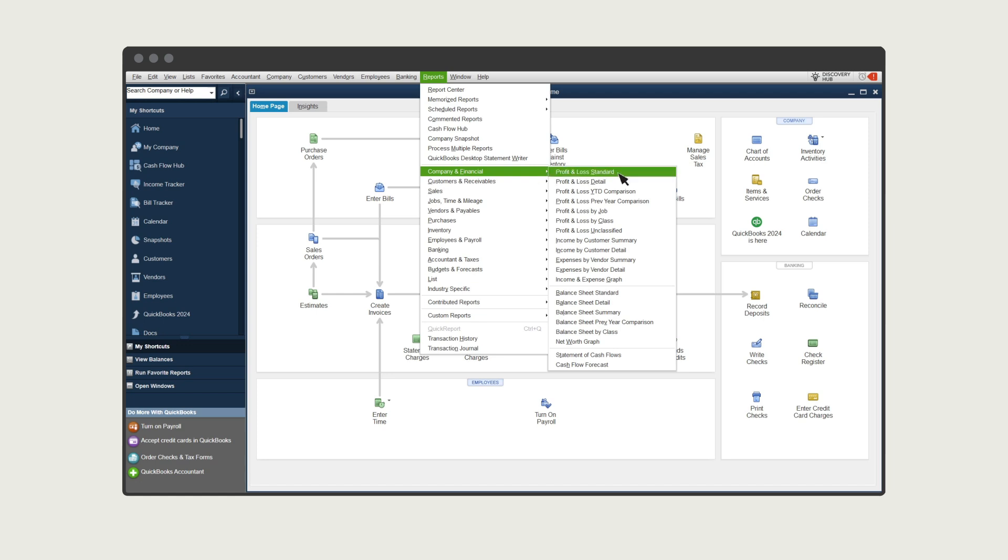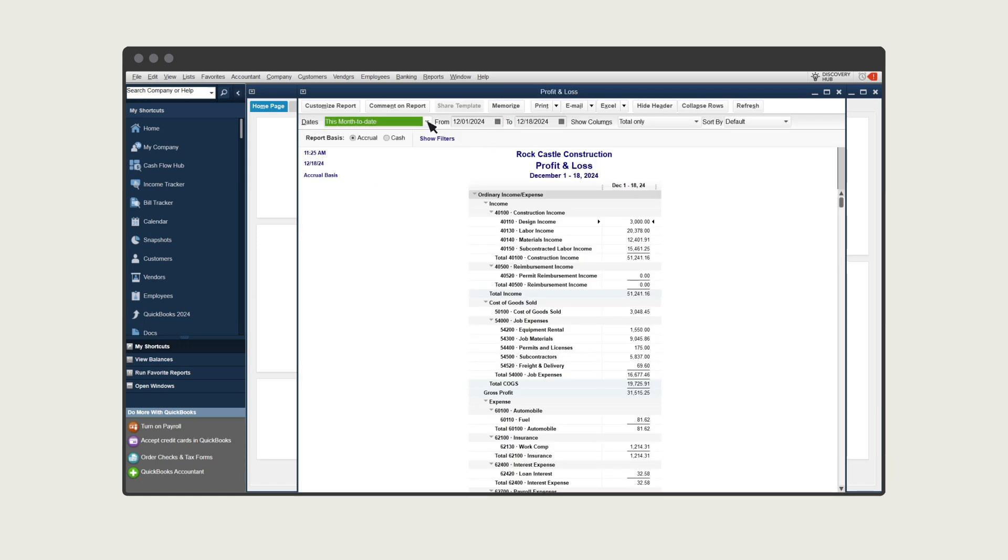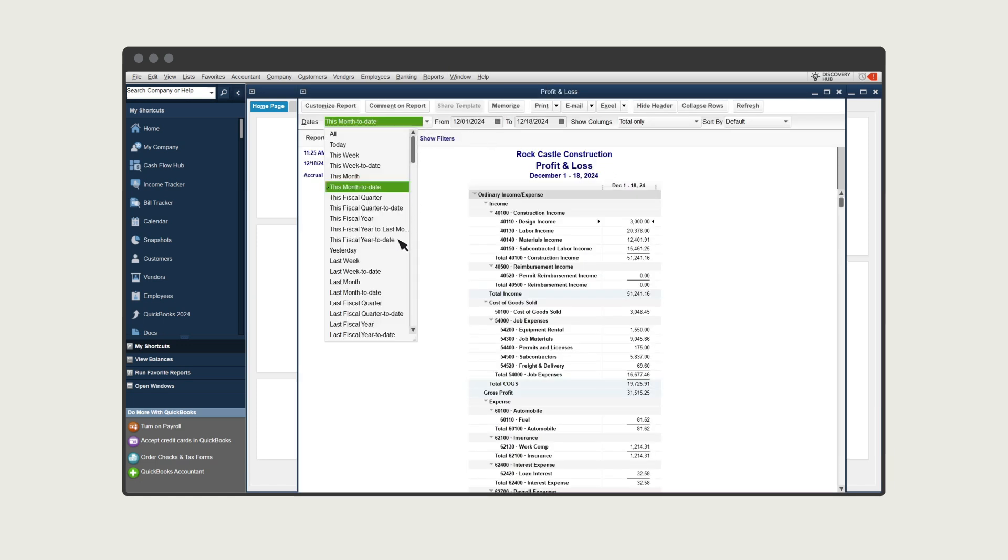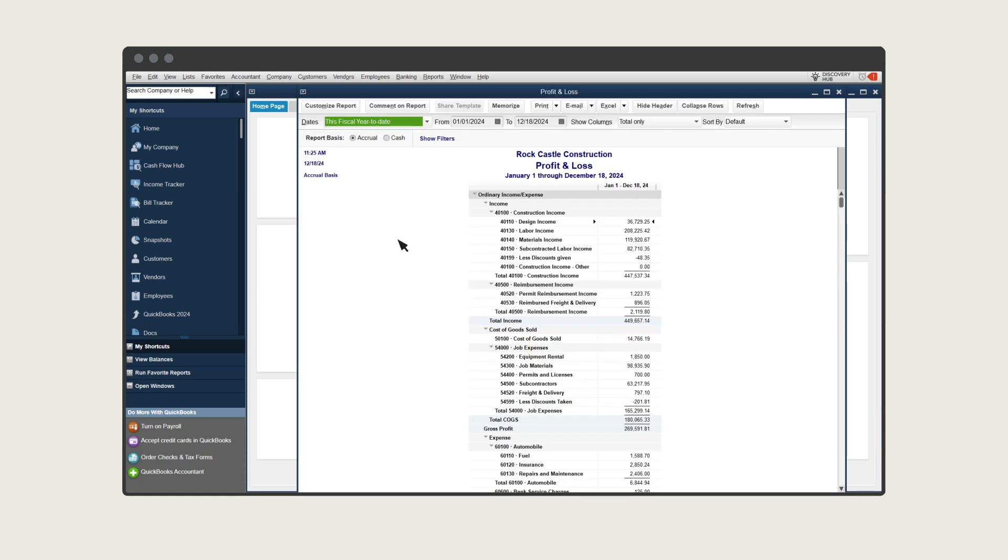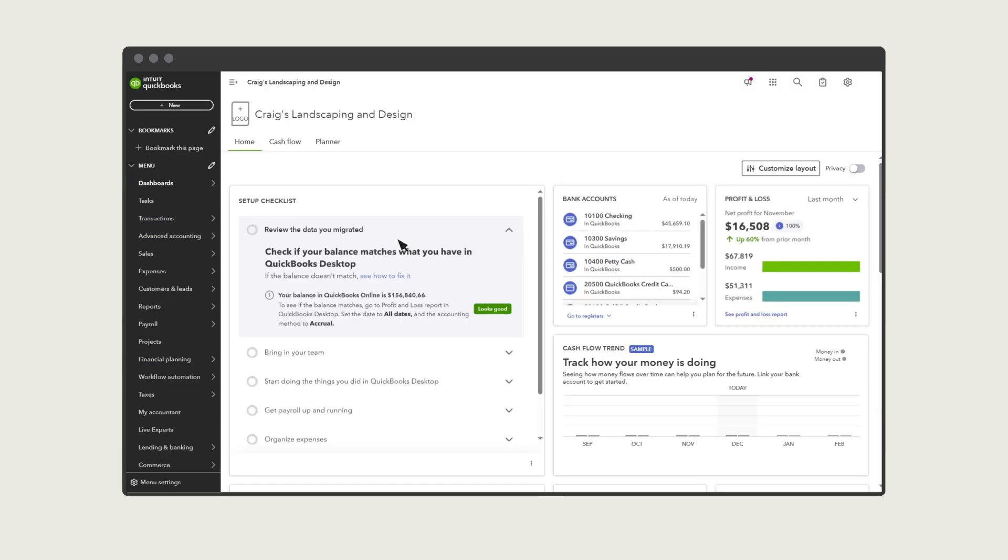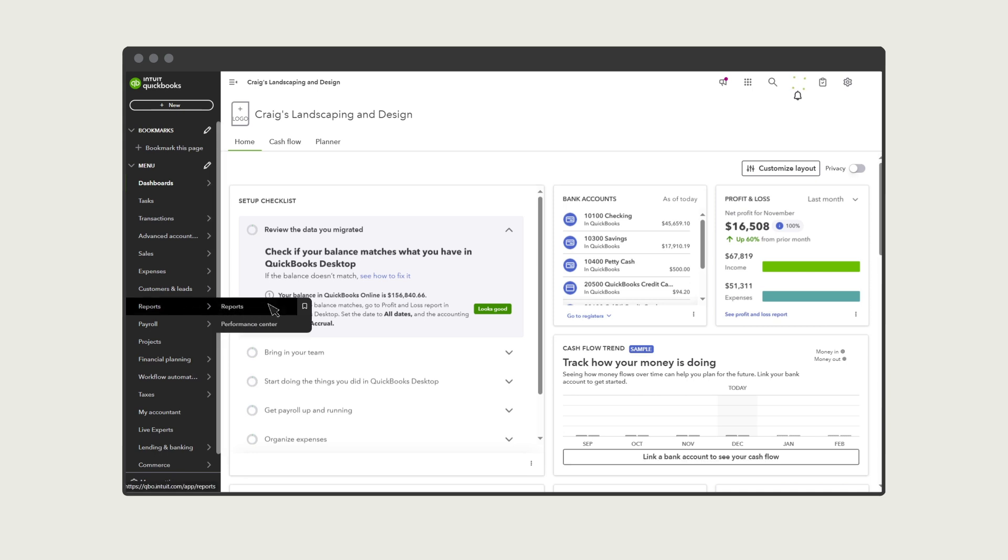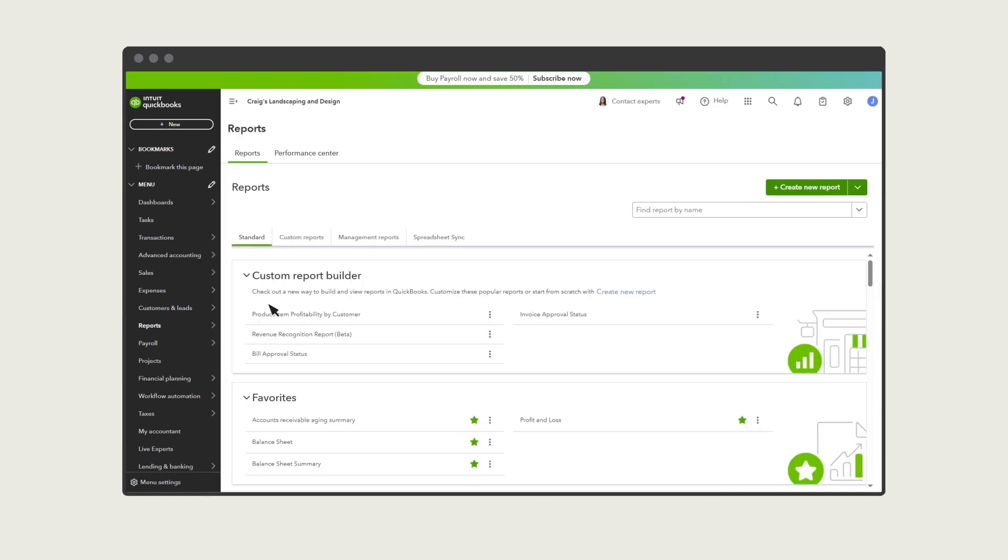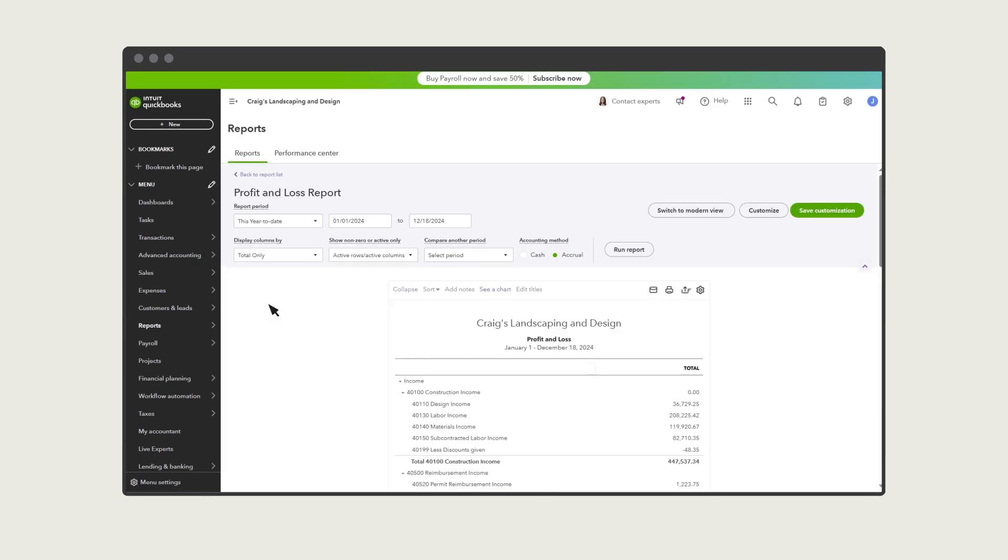Open your profit and loss statement and run it for this year to date. Then switch to QuickBooks Online and run the same report with the same date range. You can do the same thing with your balance sheet, AR, and AP reports, and more to confirm that everything arrived safely.